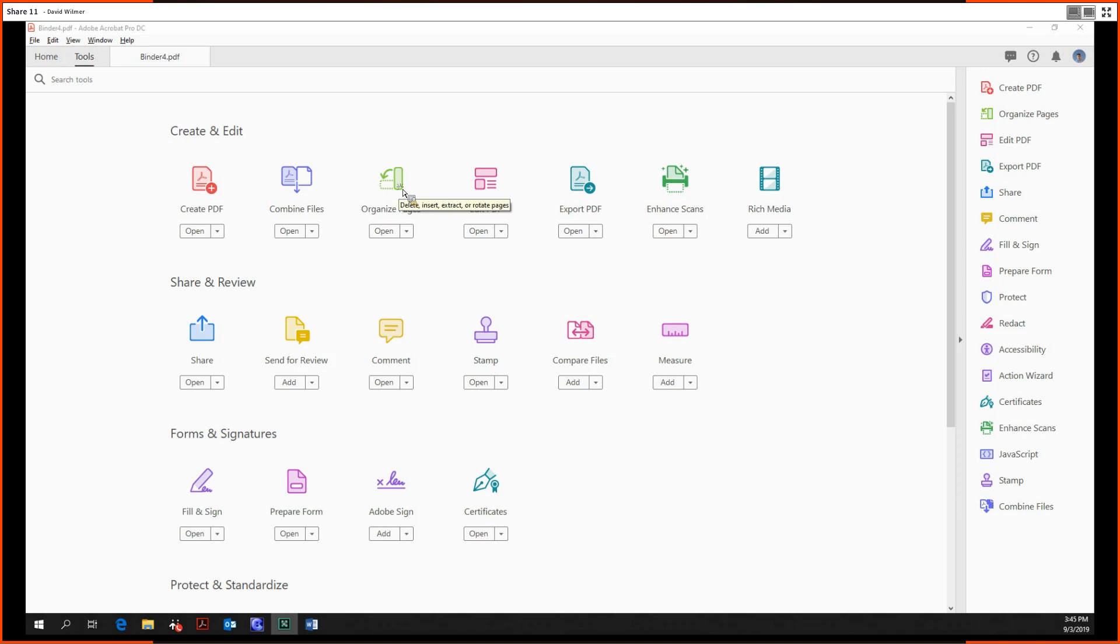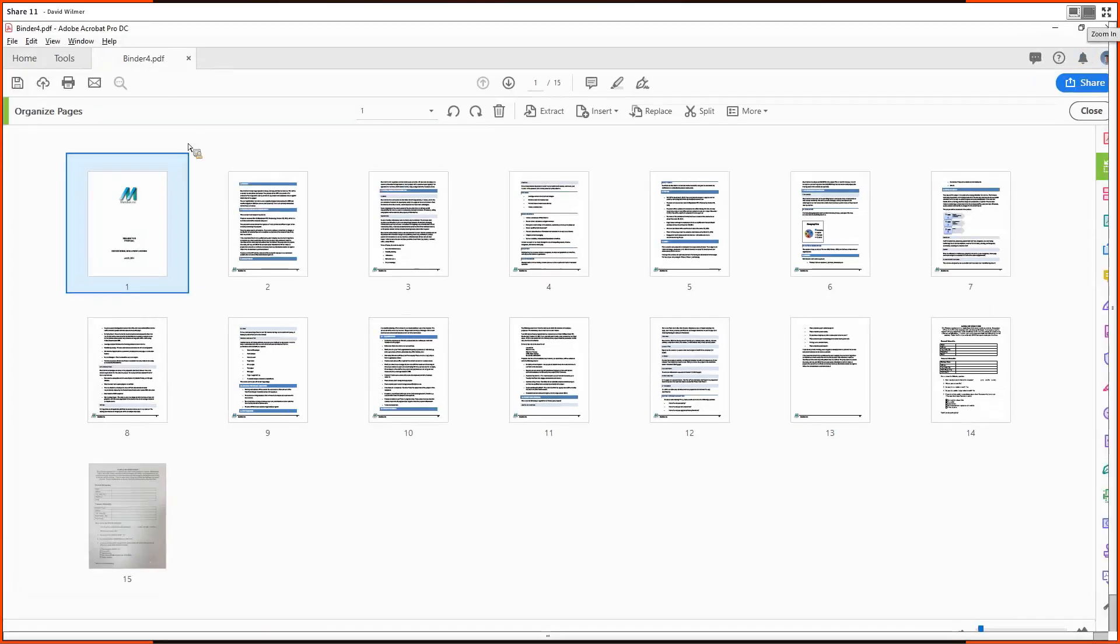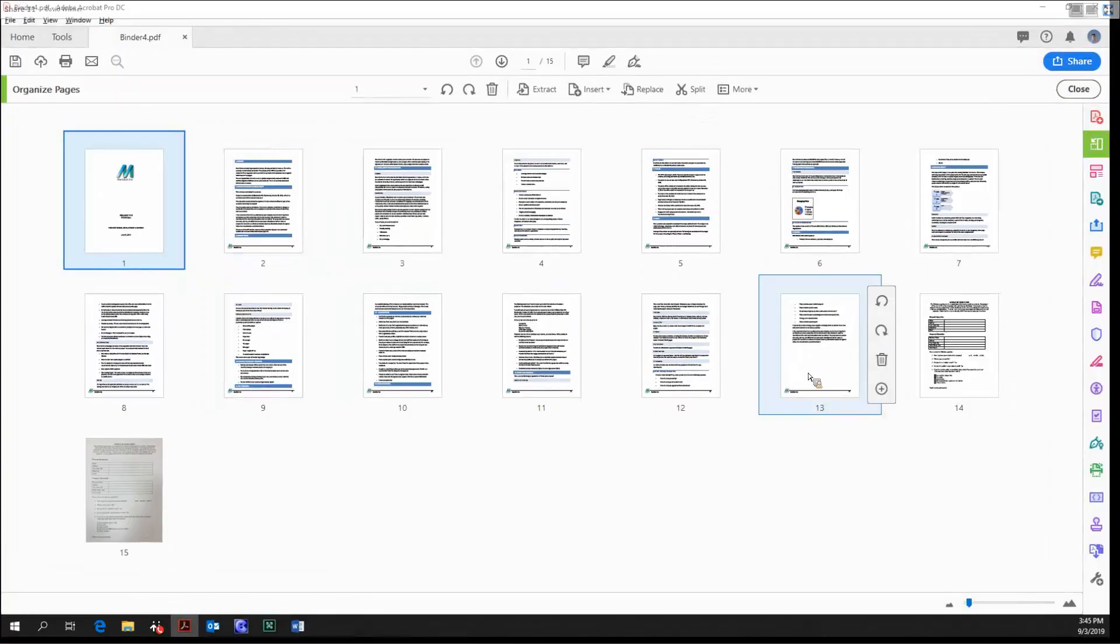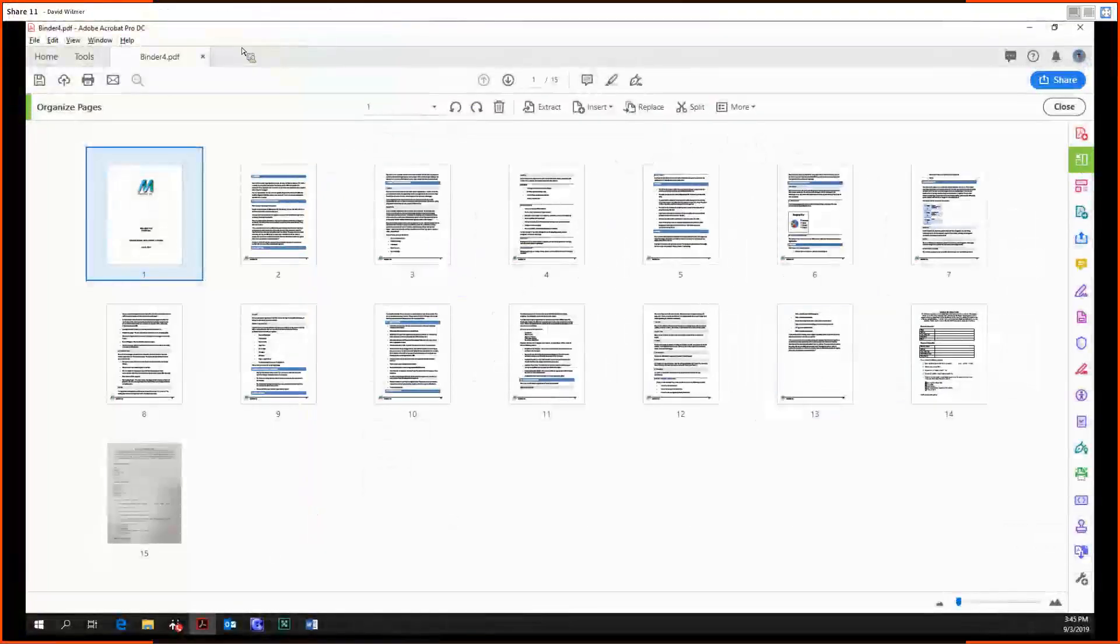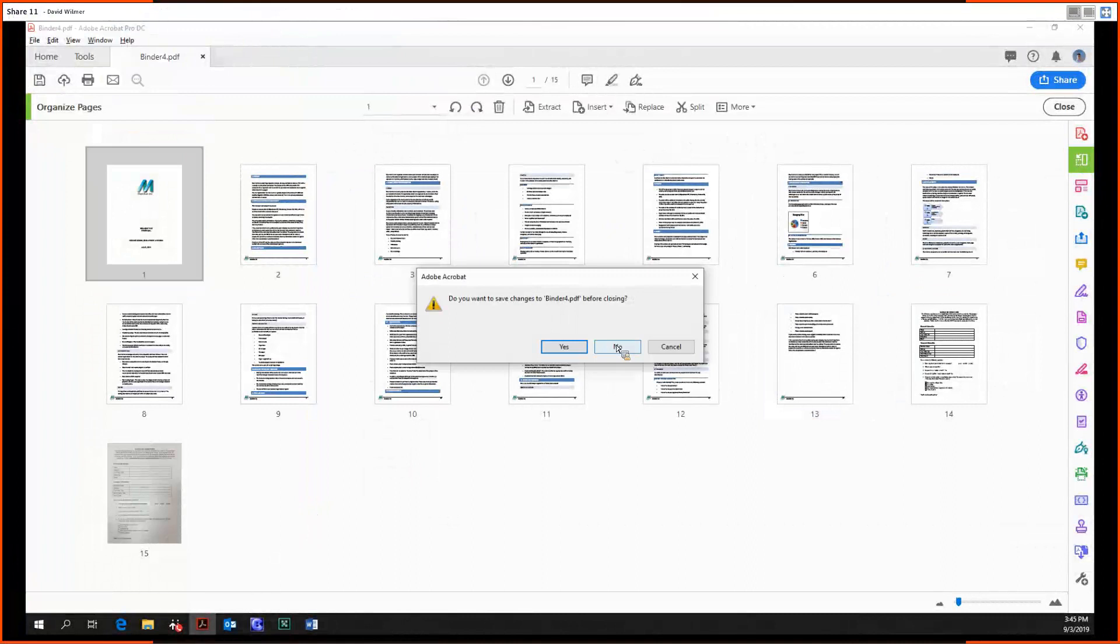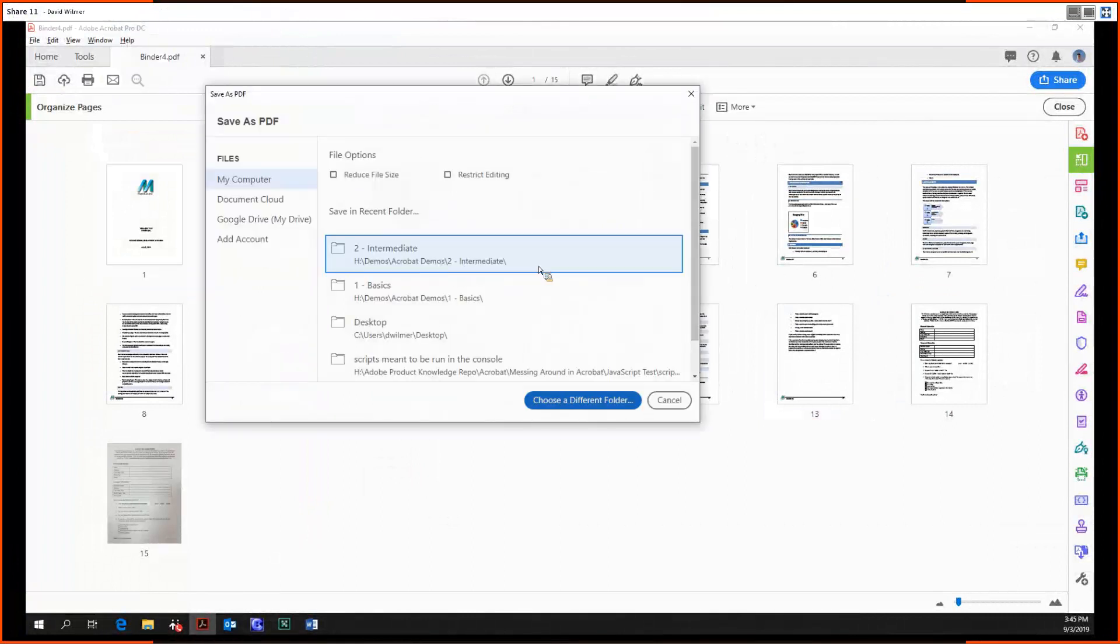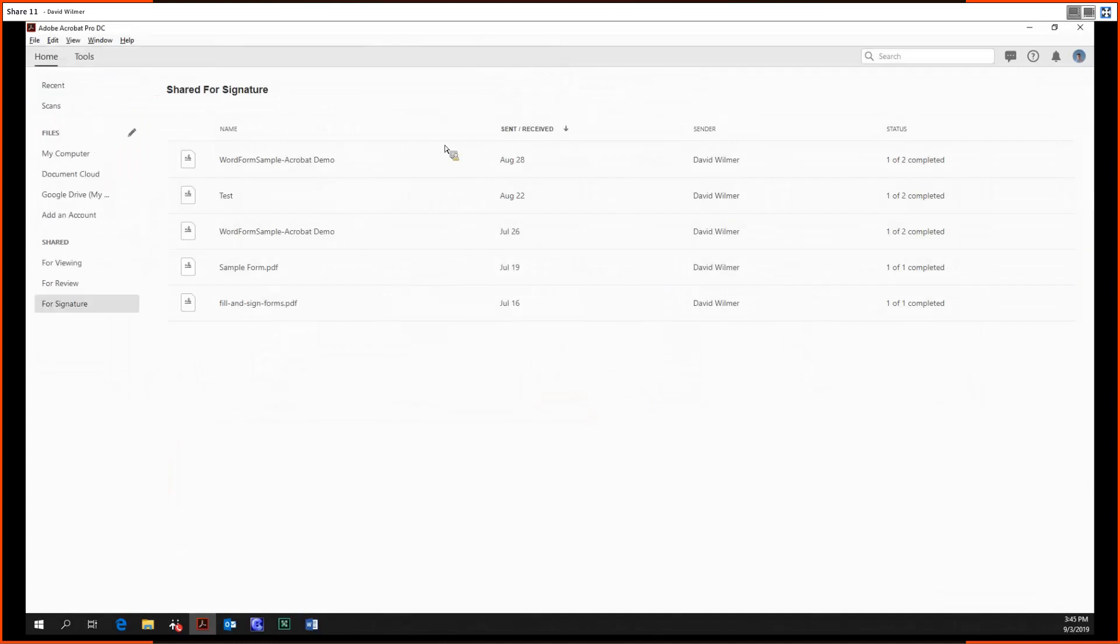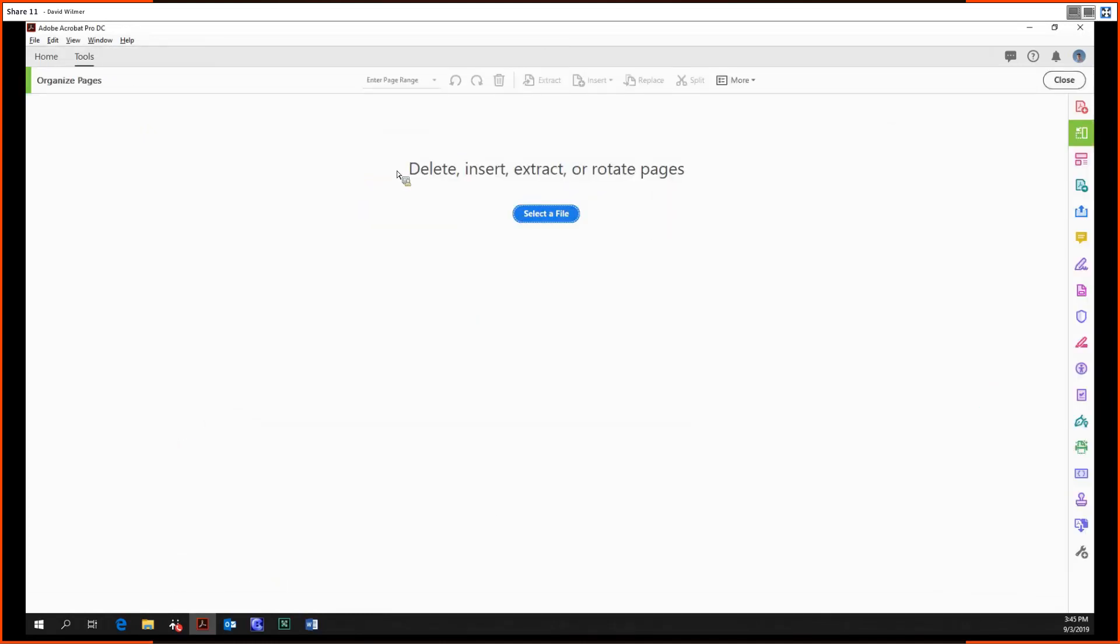Let's open it up. We're just using the document that we created using the combined files tool from the last video. If we were not using it, let me just save this first, we have the option to just select any file.